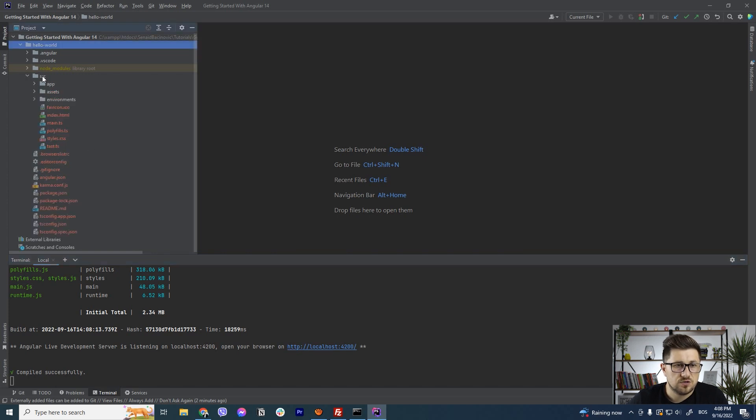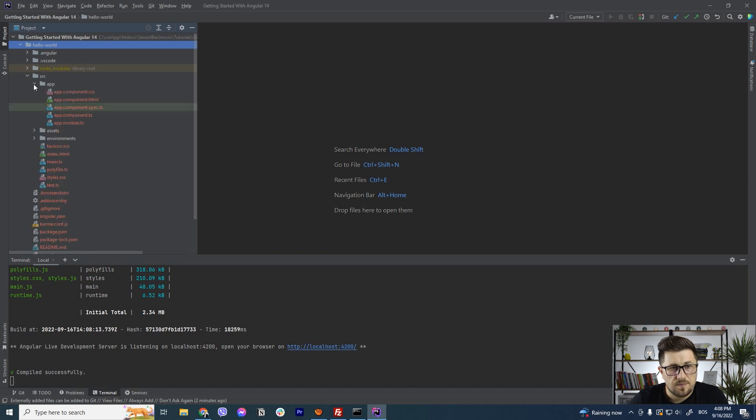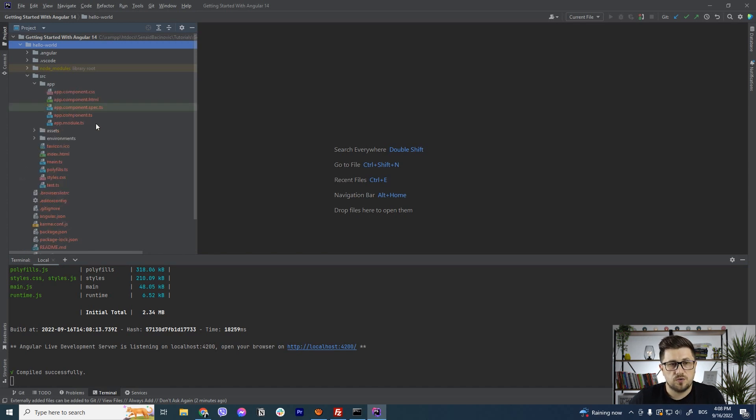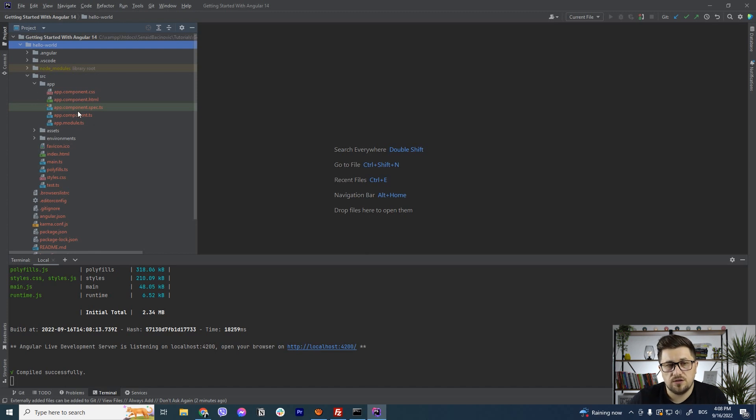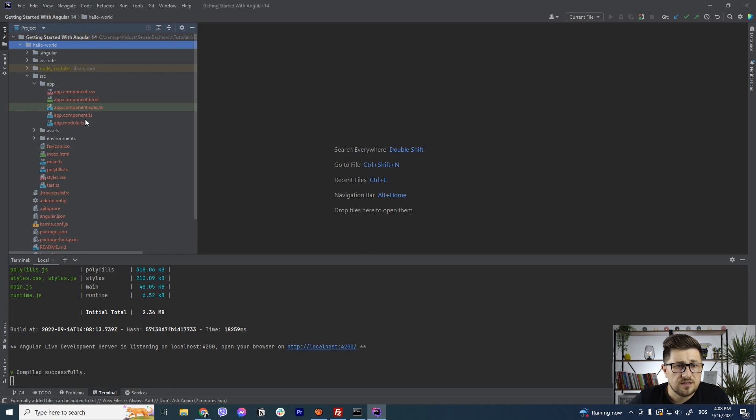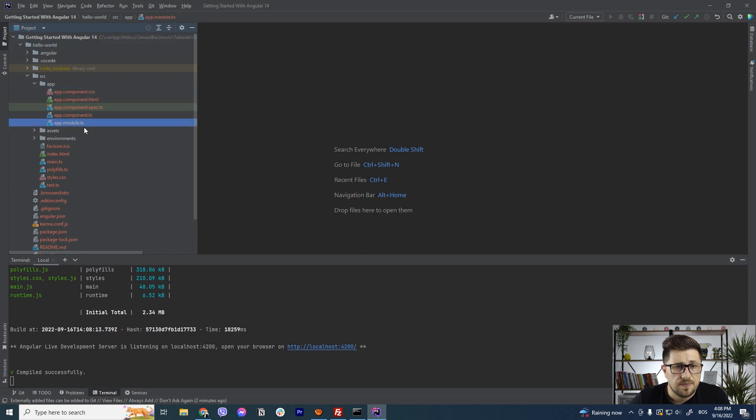So here on the source you are going to see a lot of the different files and everything. So app is pretty much our first component. So this is the main one and only and also the main of this application and you can see couple of the files here.